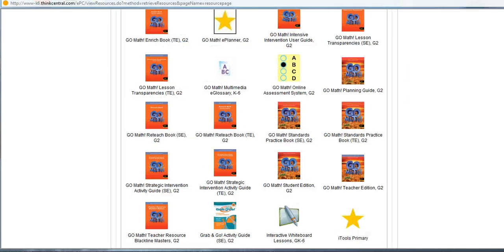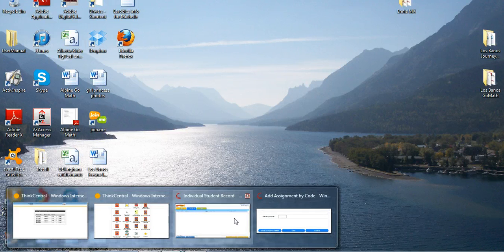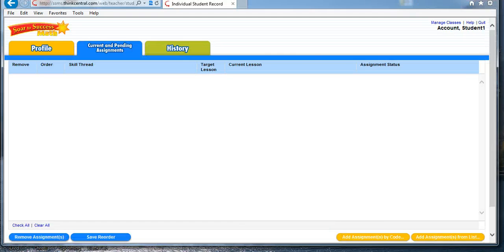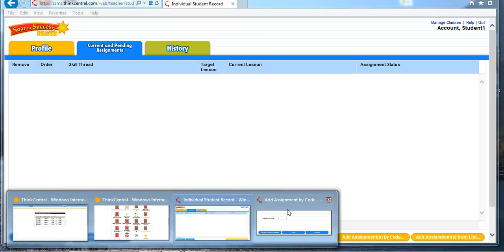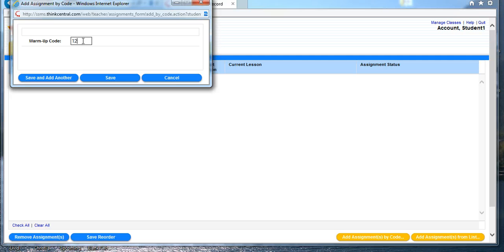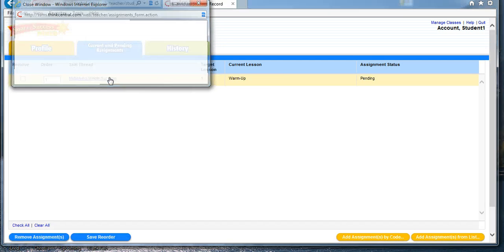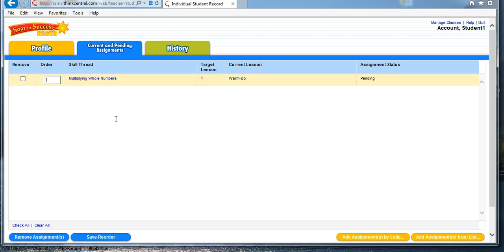I'm going to go ahead and close my Teacher Edition and go back into SOAR. And again, I had the assignment by code. And I think it was 12.01, but I'll try this. 12.01, save. And it made that assignment for my student. So now I've created that assignment for my student, and my student can actually log on and access that assignment.